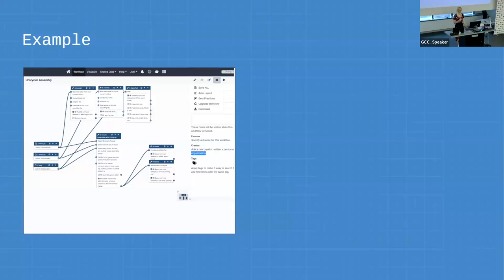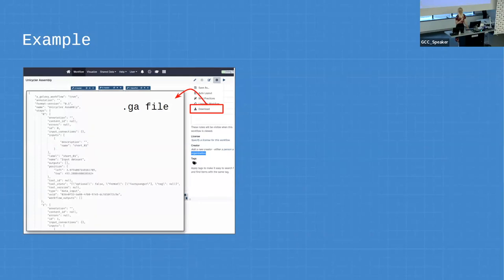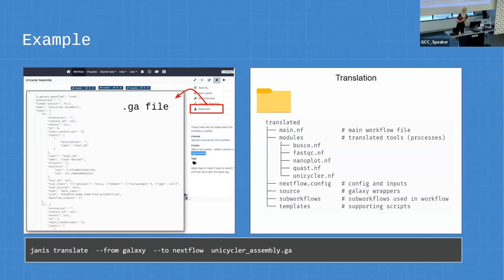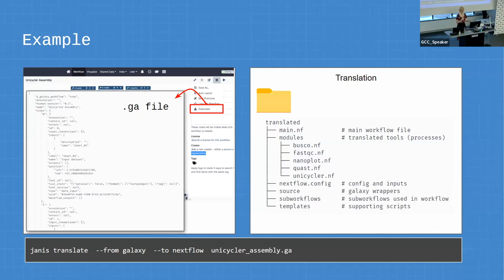As an example, I've got a workflow here which is Unicycler assembly. You download the .ga file, and then on the command line you use Janus translate — you say 'janus translate --from', that's where you're going from, '--to nextflow', that's where you want to translate to, and then you point it to the file. What gets output is a folder, because if you're translating a workflow you've got tools, workflows, sub-workflows, supporting scripts, and config. The main file is like your normal Galaxy workflow seen in the workflow editor. Modules contains all the tool wrappers that were discovered and translated.